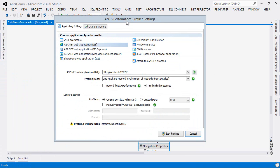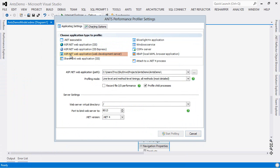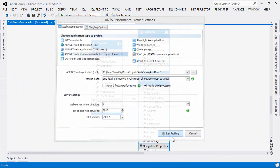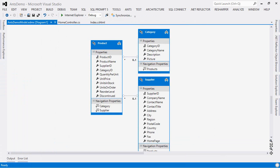I can see ANTS is over here in my other window. Now we are going to run ANTS against my local web application. And that is sitting over here in my SkyDrive and we're just going to start profiling it.